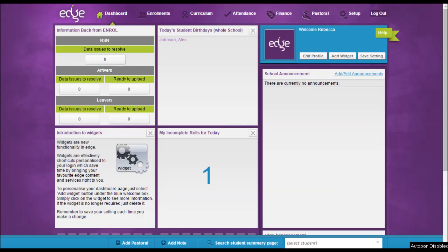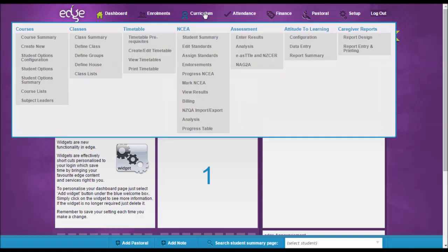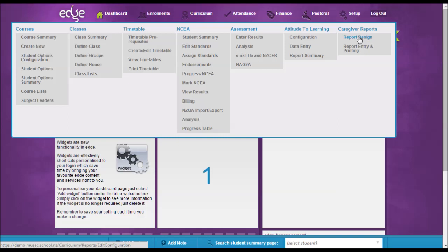This report is available by going to Curriculum, Caregiver Reports, Report Design.